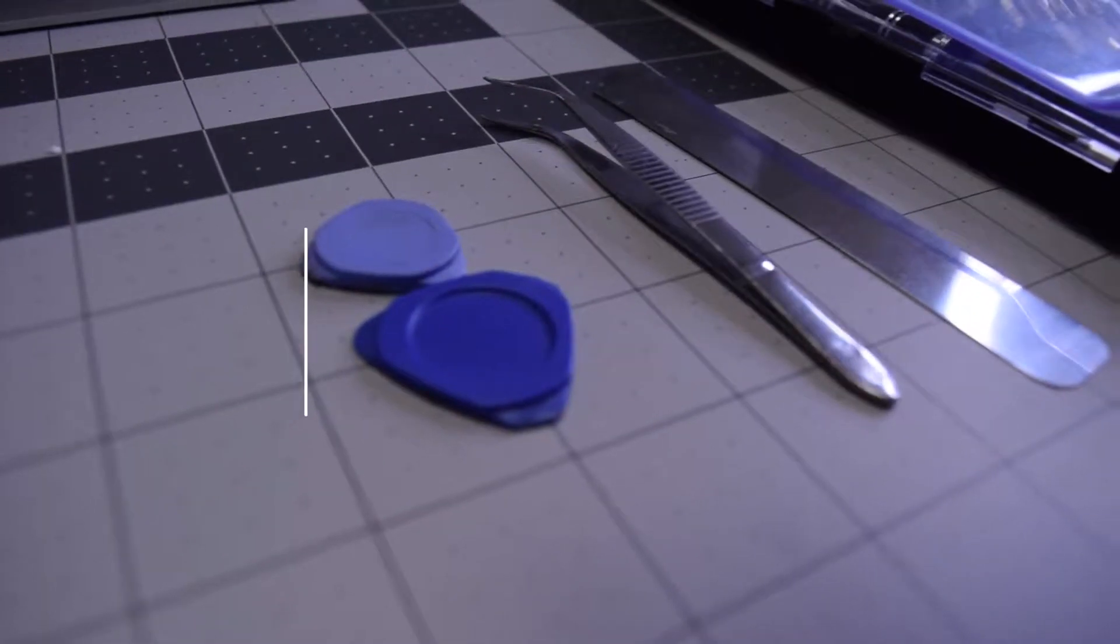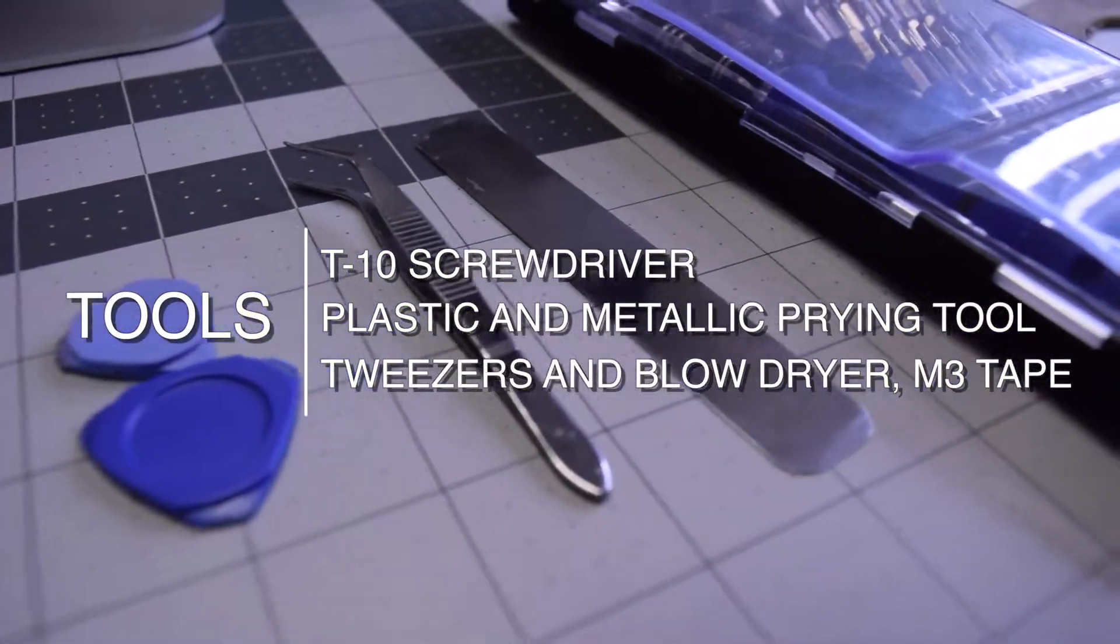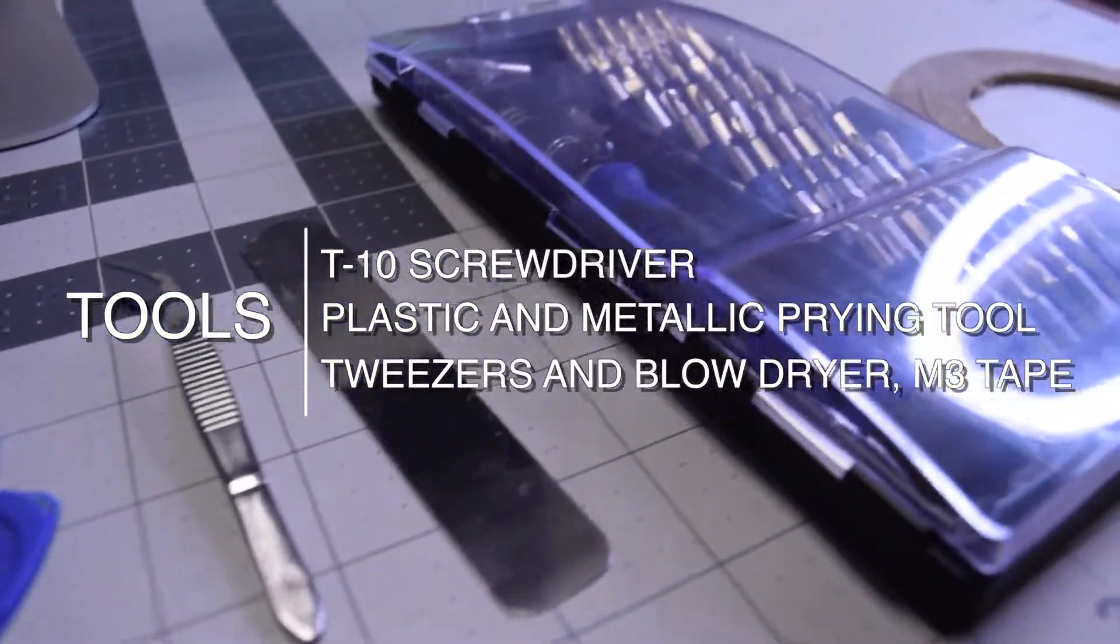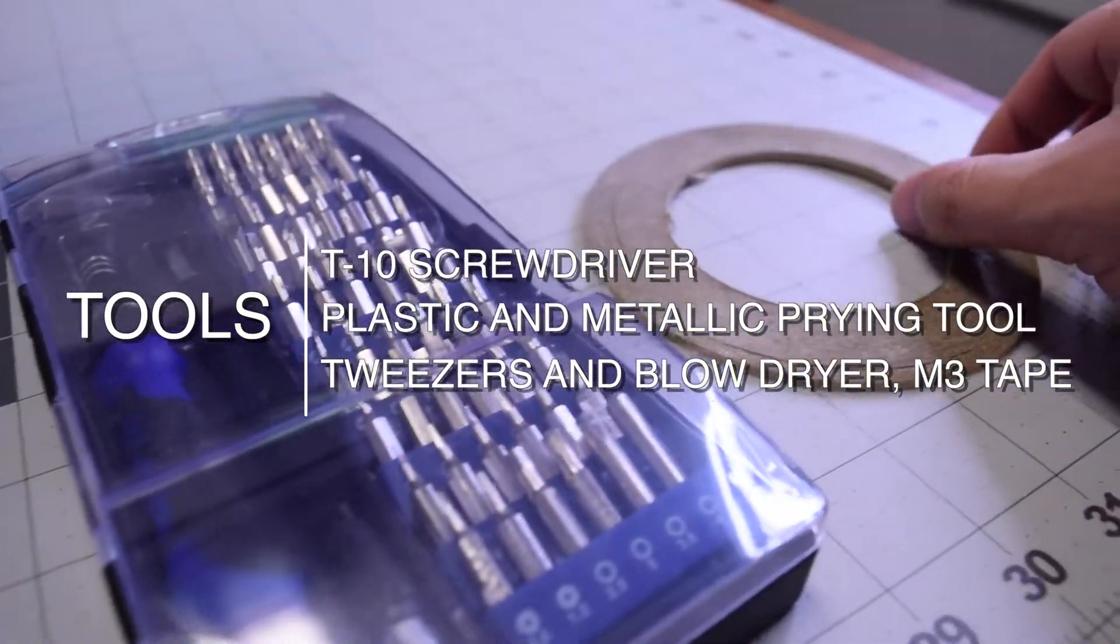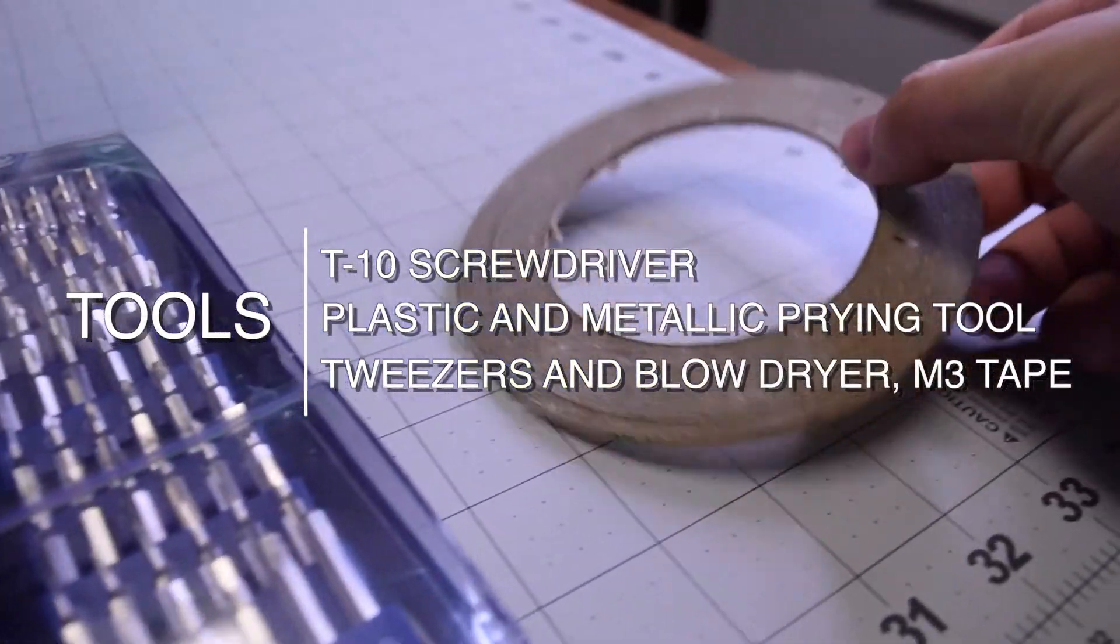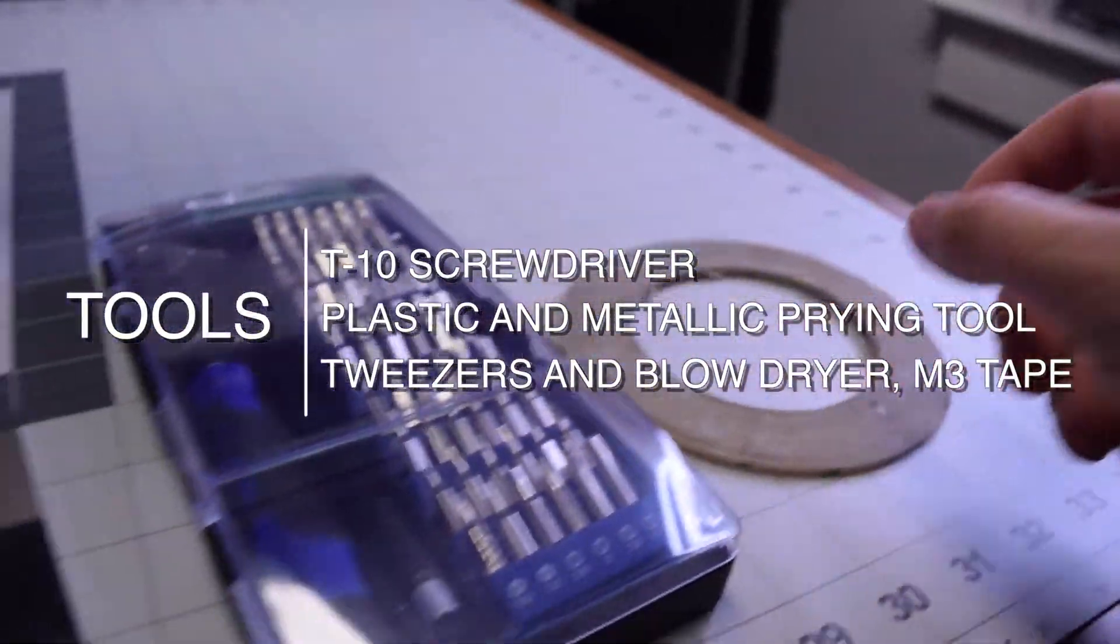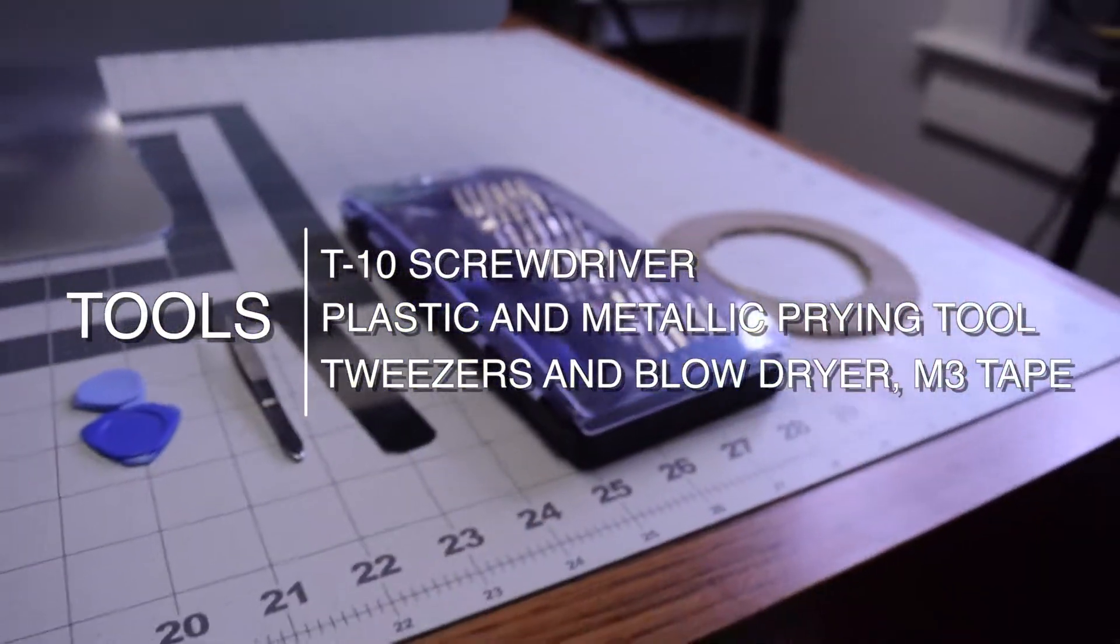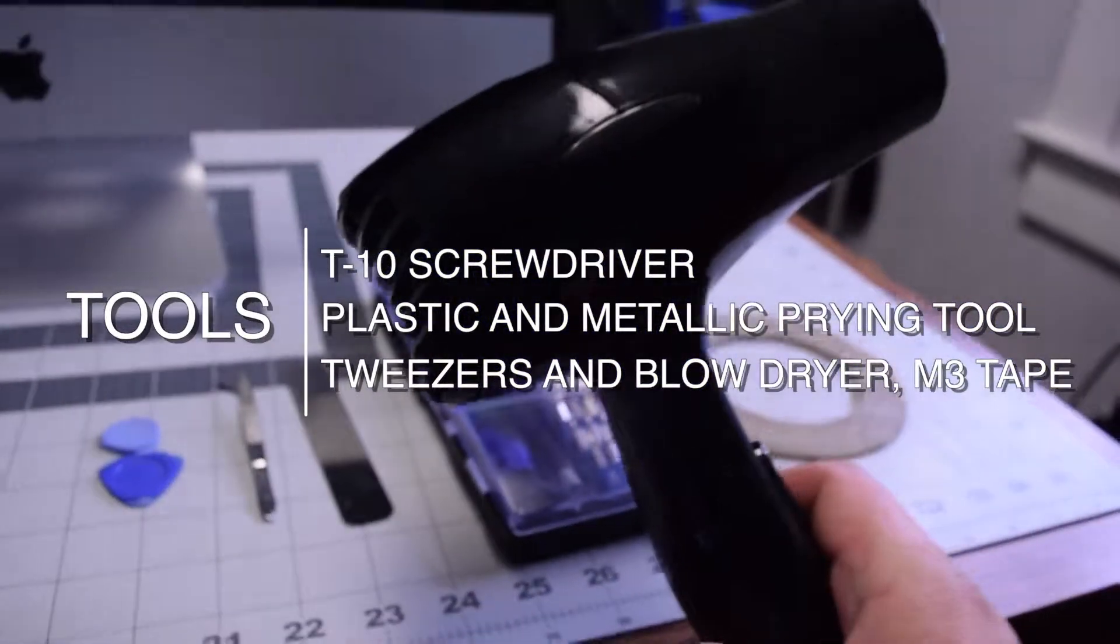The tools we're going to need are a T10 screwdriver, plastic and metallic prying tools, tweezers.